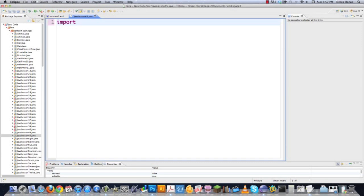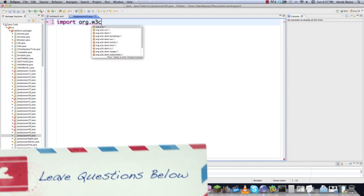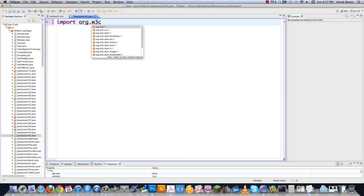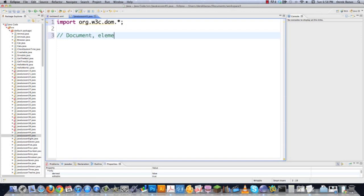We have to get ourselves some libraries. This first one is going to provide everything you need to work with the DOM — the DOM tree — which is what's going to be created from the XML file. It contains pretty much everything: Document, Element, Node, NodeList, Text, all your exceptions, and a whole bunch of other things.